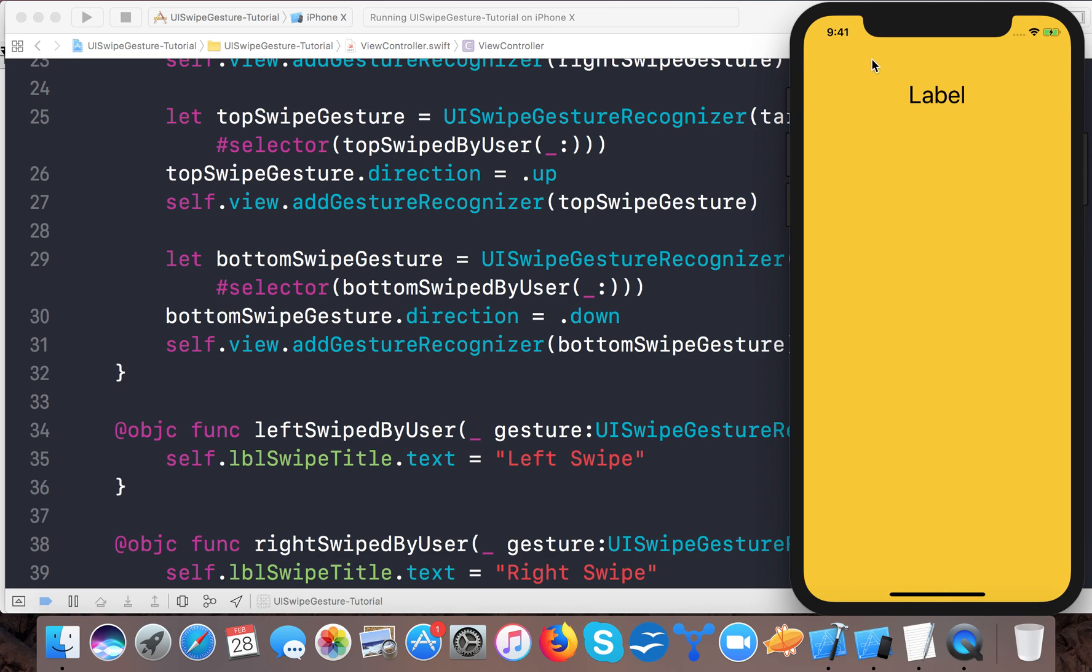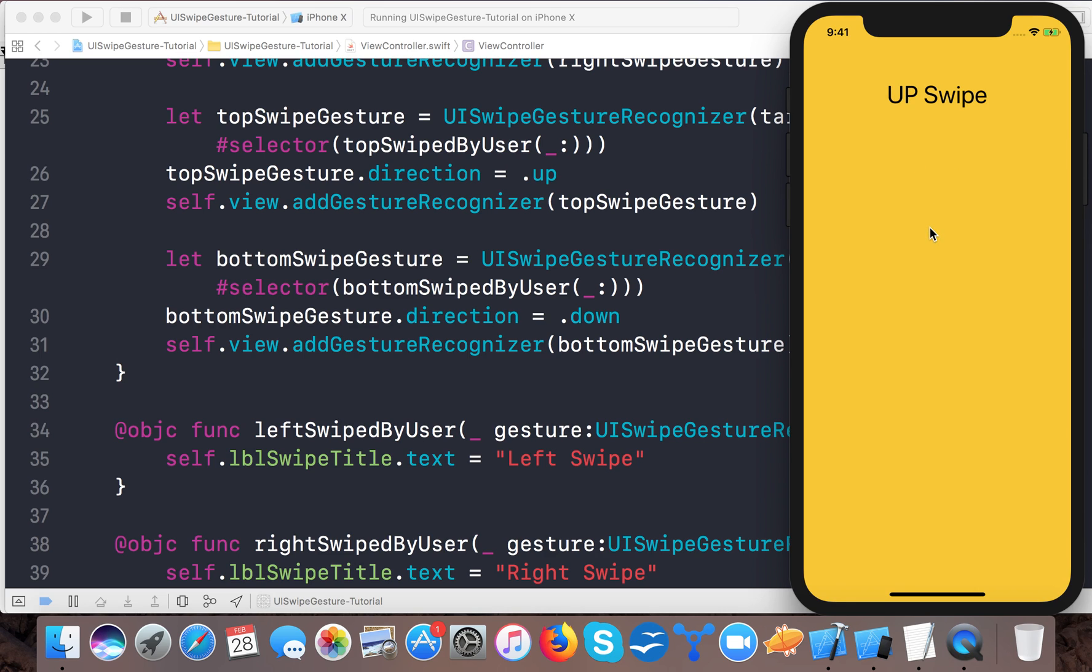So here we have the label. Suppose I swipe towards right, it says "Right Swipe". Swipe toward left, "Left Swipe", and top "Up Swipe", and down "Down Swipe".